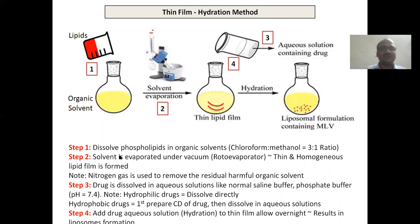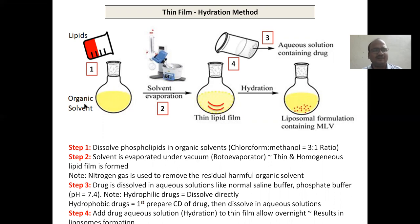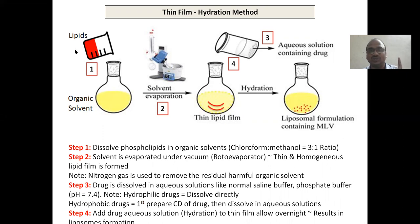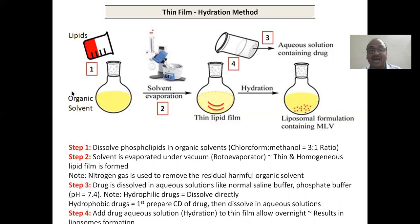This is a very, very important method — a four-step process. Step one: dissolve your phospholipids, the building blocks we know very well. Dissolve them with an organic solvent like chloroform or methanol in a 3:1 ratio. Then go for evaporation of the organic solvent using a rotary evaporator. Under reduced pressure you evaporate the organic solvent so that thin films are formed. These thin films are made up of lipid — that's why this is also called the lipid film hydration method.